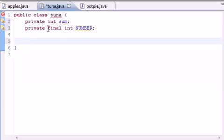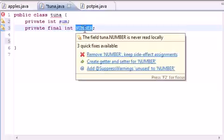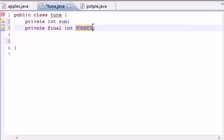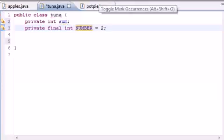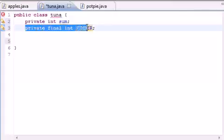The key thing about `final` is: whenever you write `final` in front of a variable or constant, it means you can't modify it no matter what. Once you declare it and set it equal to something, you can only set it equal to that one time. If you put `NUMBER = 2`, then that number is going to be two for the rest of your life — you can't change it, no matter what.